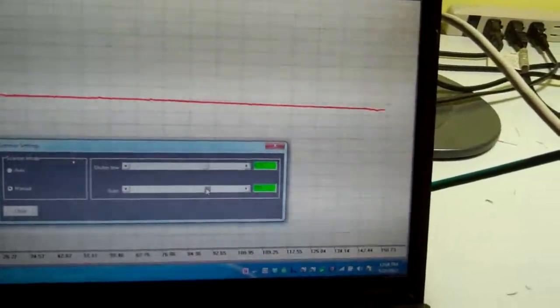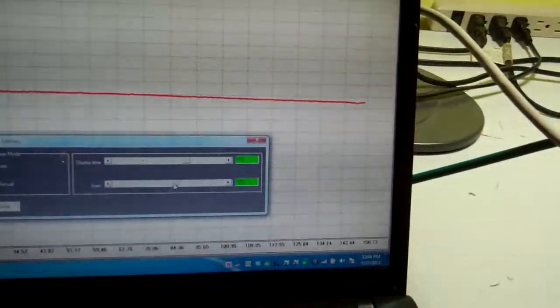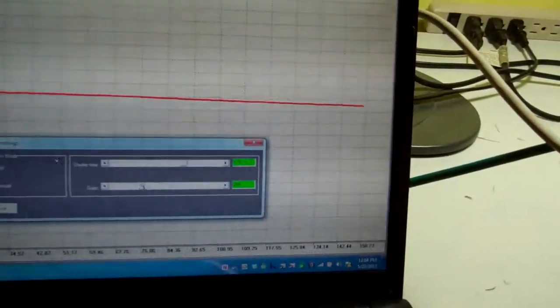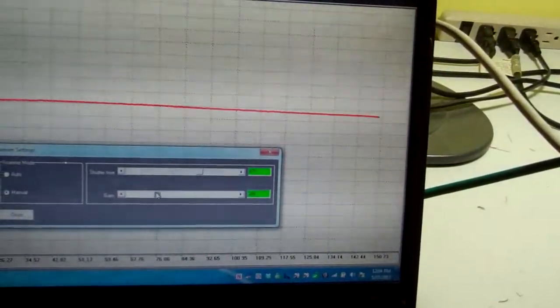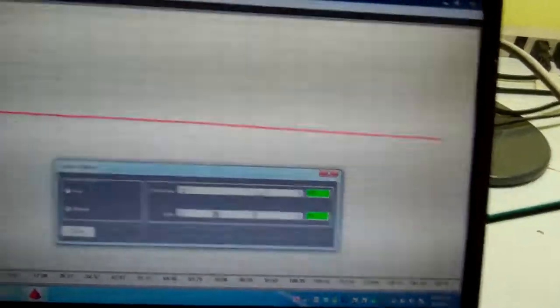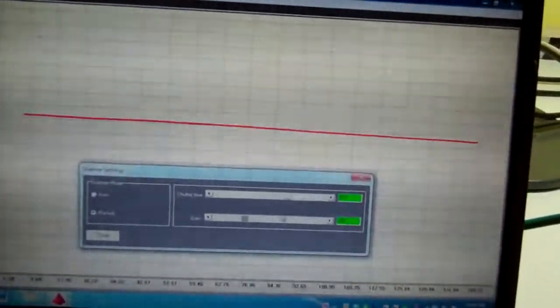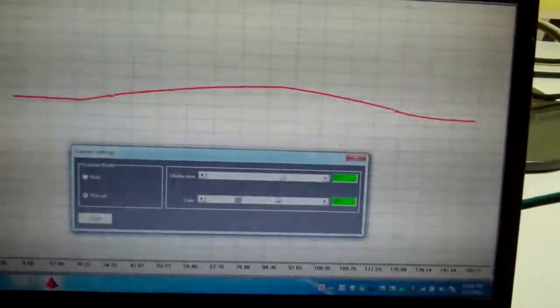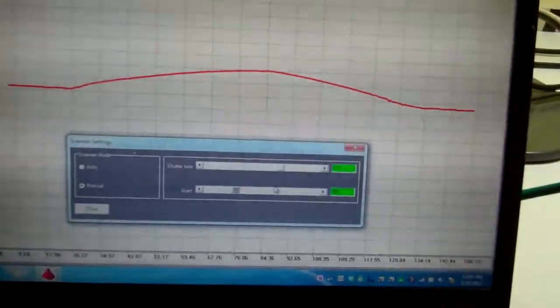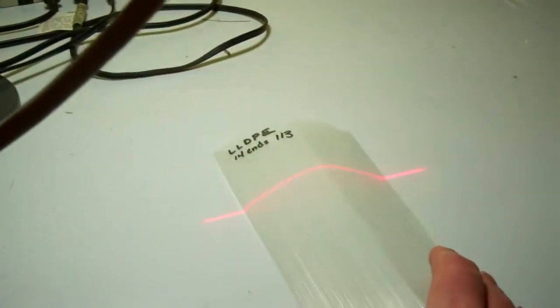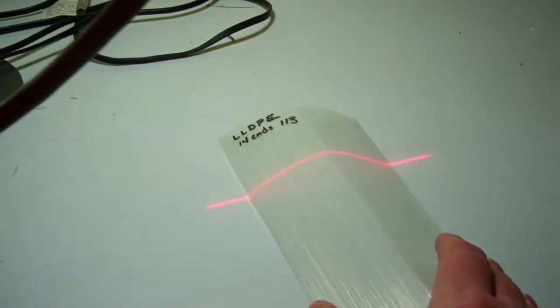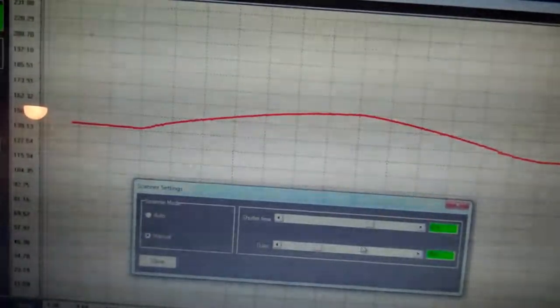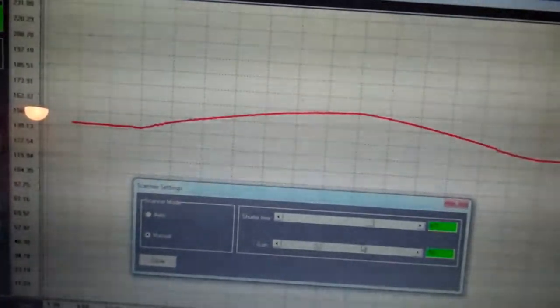If I drop the gain down then I get a better signal, but if I curve the tape up like this then I can definitely see the top of the clear tape.